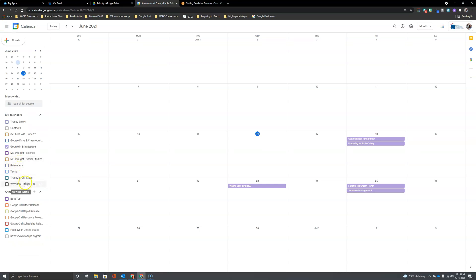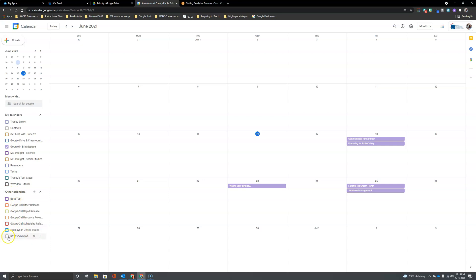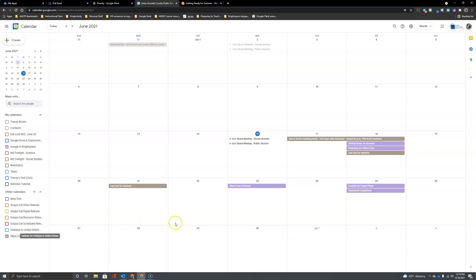So now this calendar does not show up under the list of My Calendars. Where it shows up is here under Other Calendars and all I have to do is select it or check it in order for the events to show up on my calendar along with my created events as well.